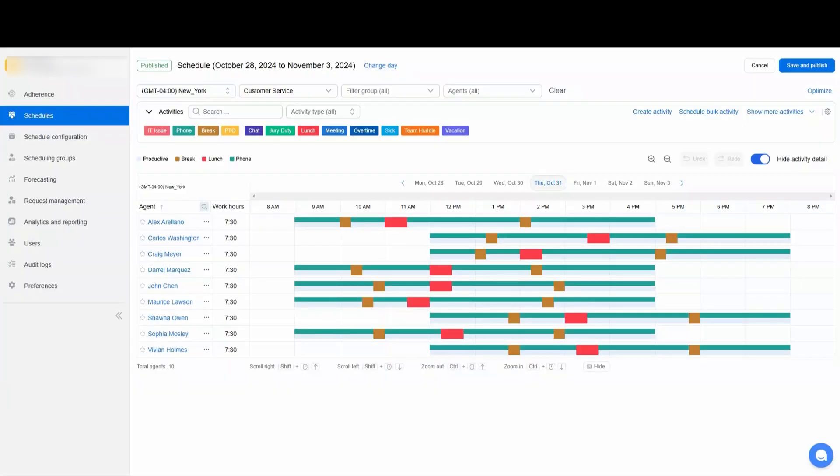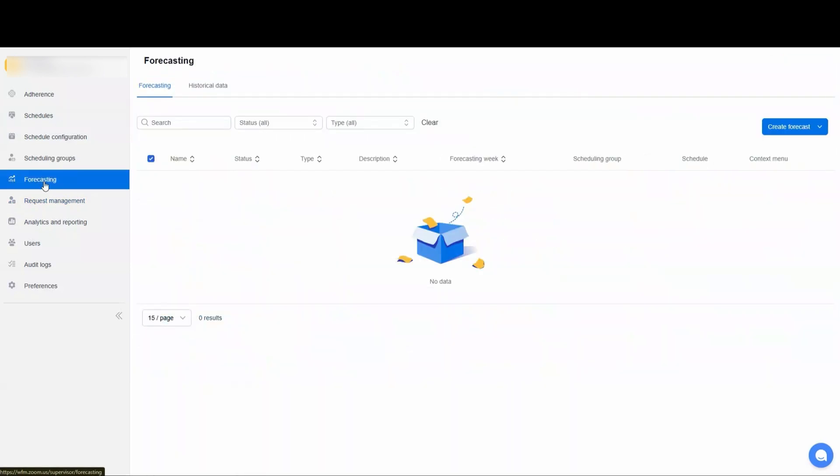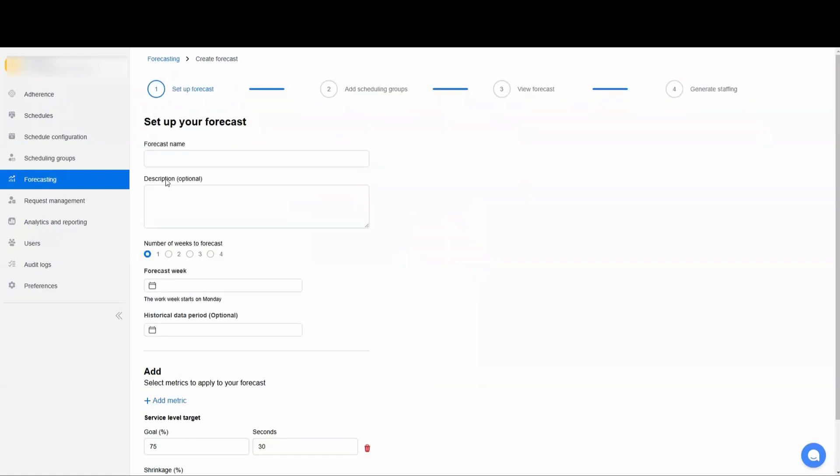To create a short-term forecast, navigate to the Forecasting tab and then up to Create Forecast Short-Term. A short-term forecast is used for generating schedules using dynamic shifts. So we'll start here first with a forecast name.